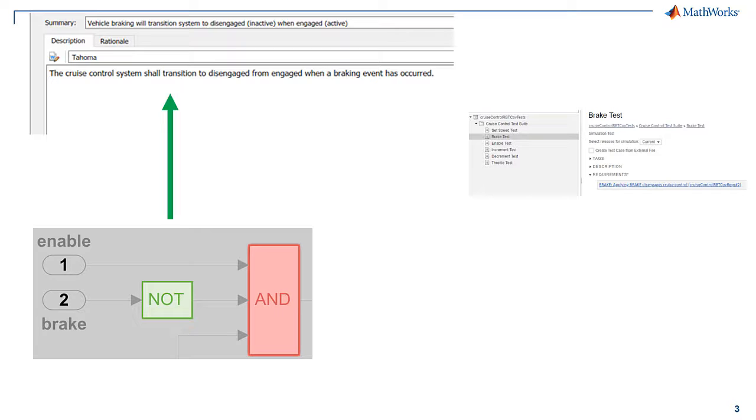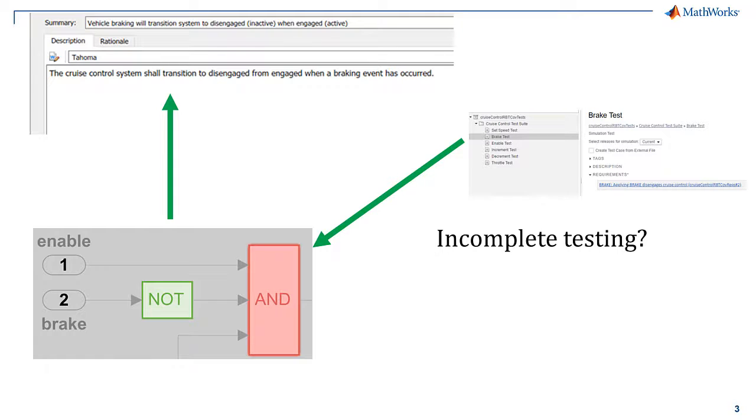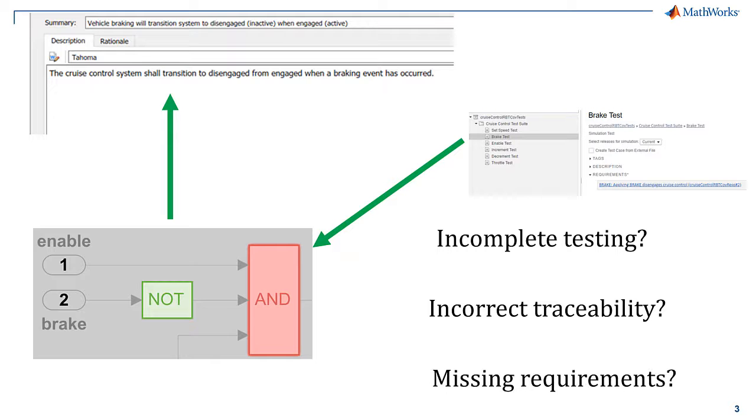What if some of the design element is never exercised by a sibling test case? This could be a sign of incomplete testing, incorrect traceability, or missing requirements.